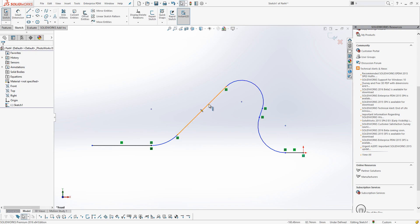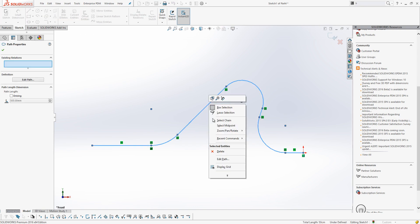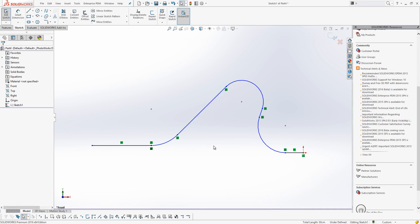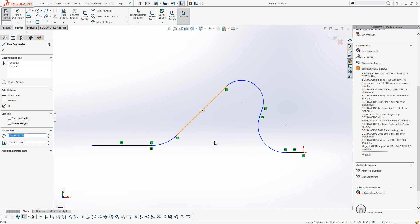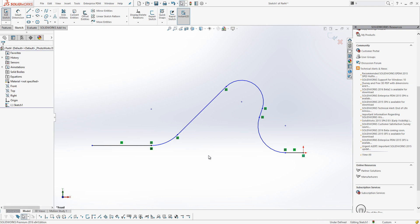But to stop it being a path, what I need to do is select it, right click and choose Delete. At that point, I've deleted the path relation between all of the entities and turned them back into individual entities. Thank you very much for watching.